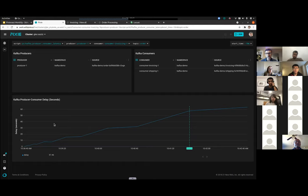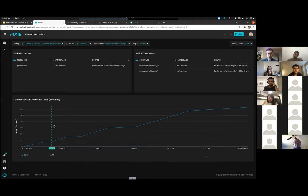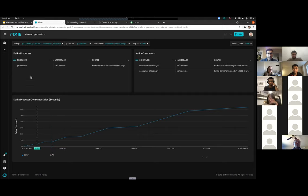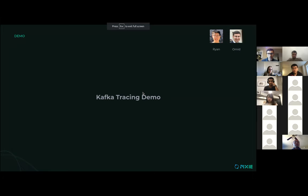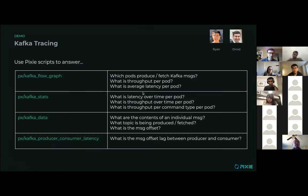Once you catch this sort of issue with Pixie, you'd want to go back and see what's wrong with your invoicing service. There's clearly a performance issue — you'd probably want to thread it so it can process more orders per second, or find some actual bottleneck to relieve. You'd want to fix it and make sure that line goes back to zero. That's it for the demo. We have a bunch of different scripts for Kafka — we covered the flow graph and the producer-consumer latency. There are other scripts you can explore on your own to see what questions they can answer.